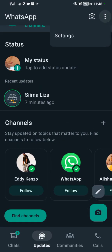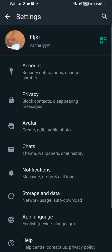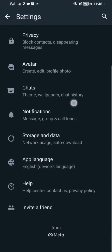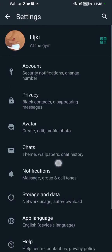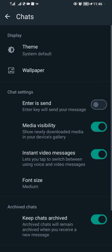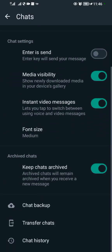To back up your chats, tap on these three dots, then come to Settings. When you come to Settings, scroll down and come to Chats.